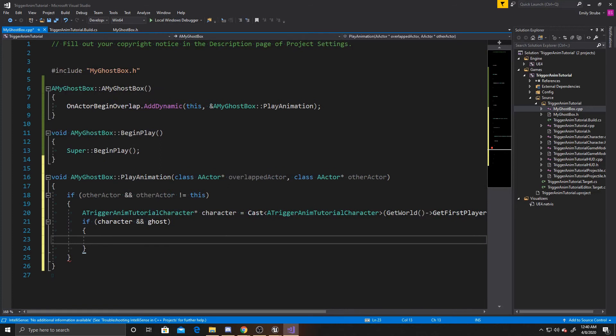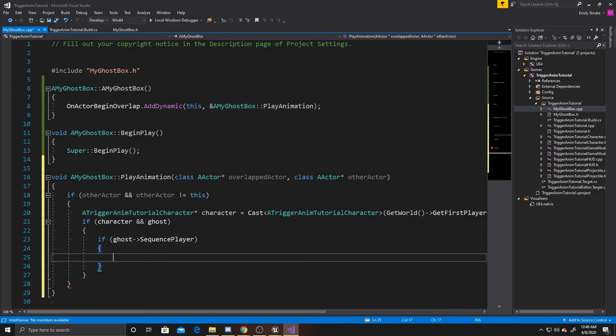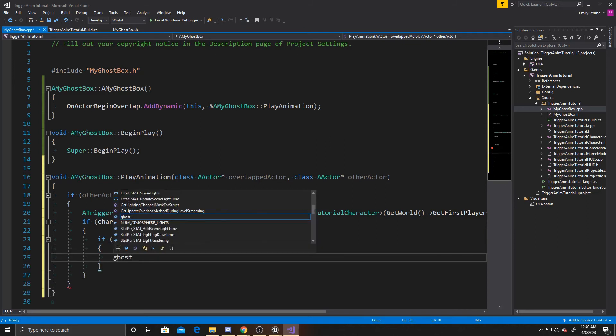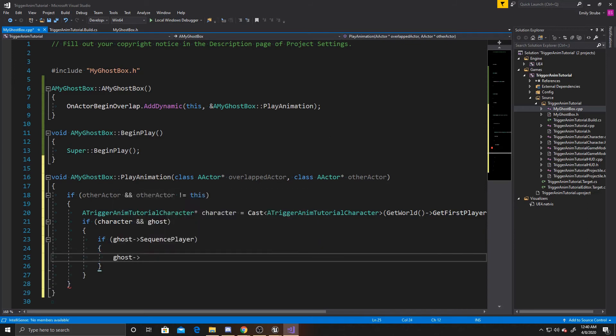Once we've checked that neither of those are null. We'll go ahead and make sure that our ghost's sequence player isn't null. So ghost sequence player. And then if that isn't null. We want to go ahead and play the animation. So ghost sequence player play.